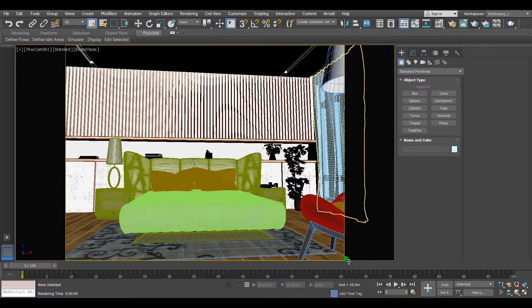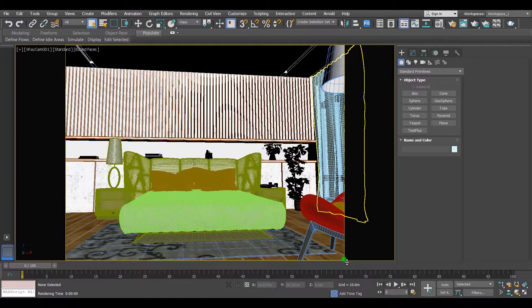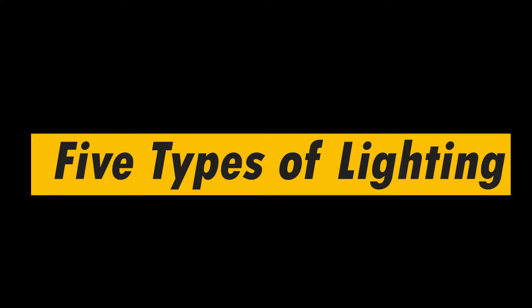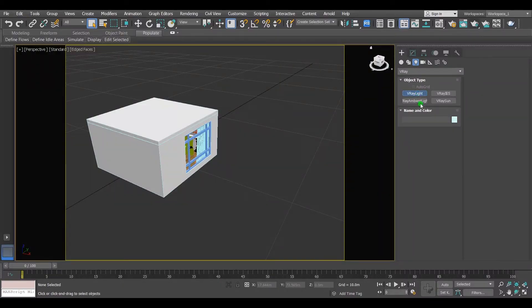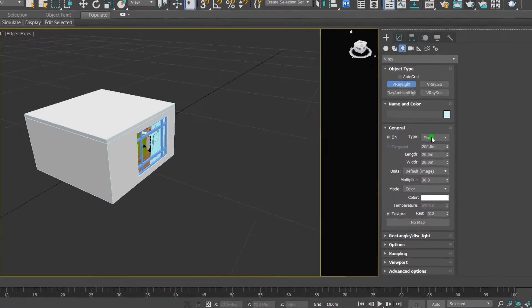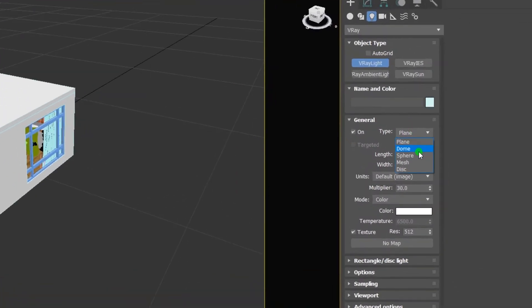Alright, this is the scene that I'm gonna work on today, and I'm gonna be using 5 types of lighting. Starting with light number 1, dome light. Go to V-ray light, then choose dome type light.